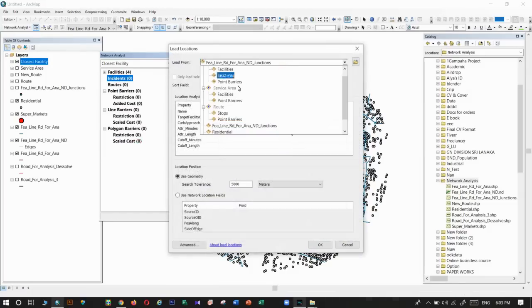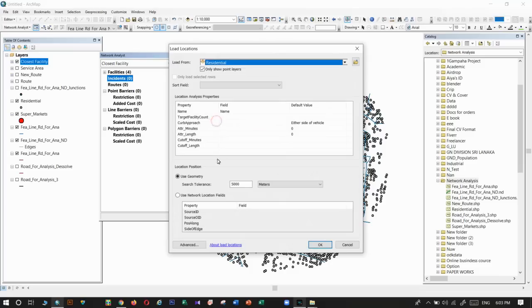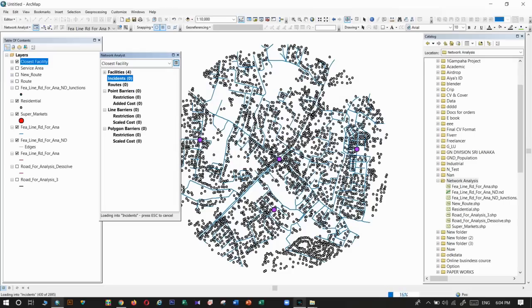It takes time to load that layer because it has more features.